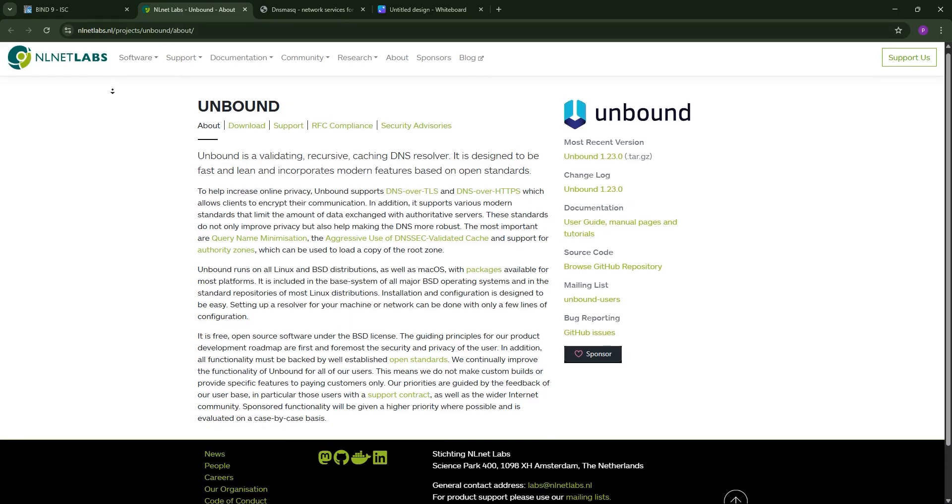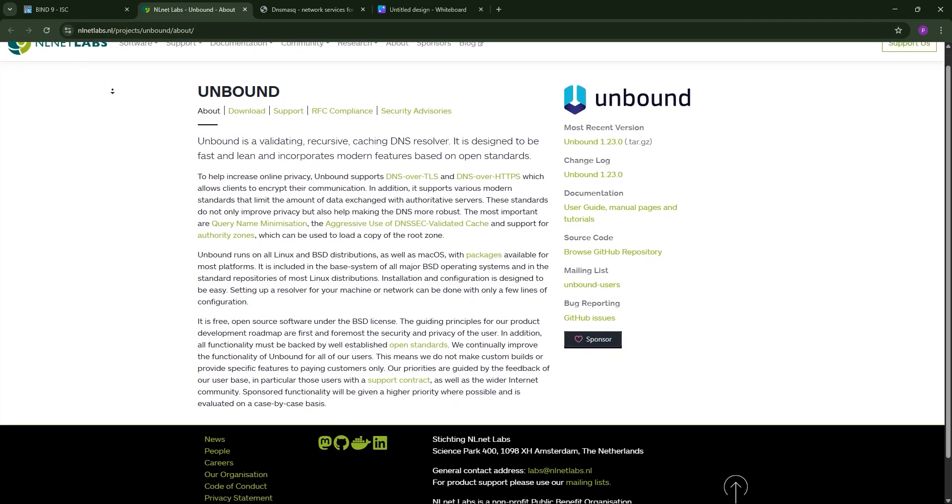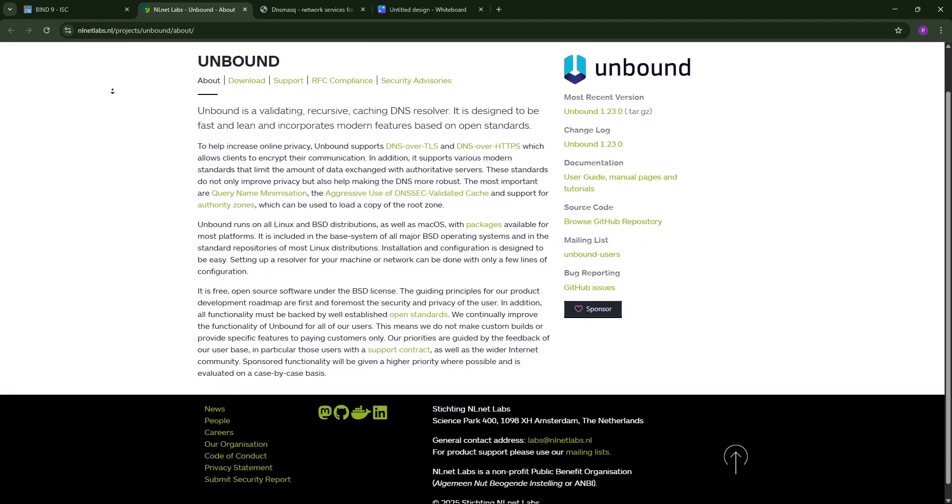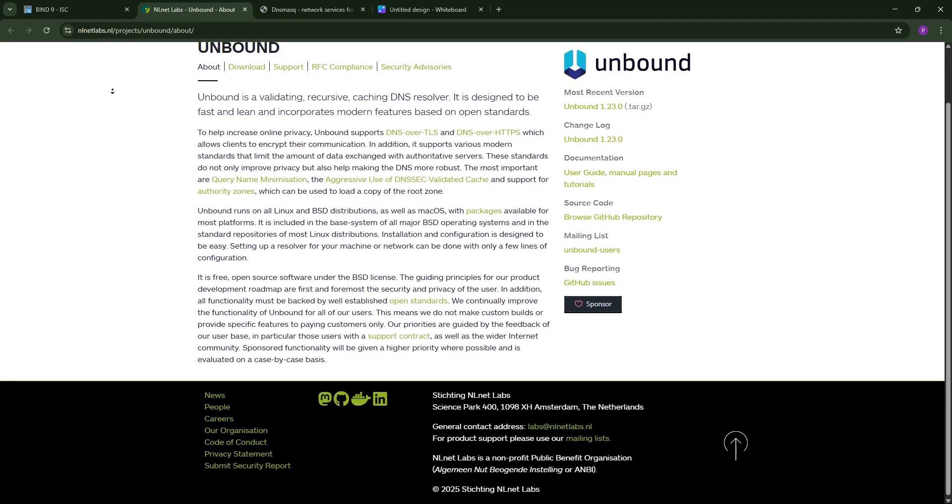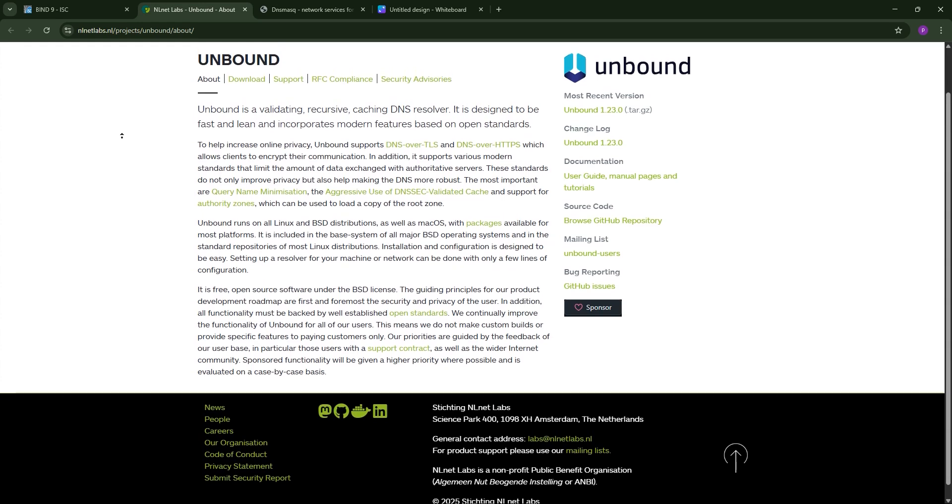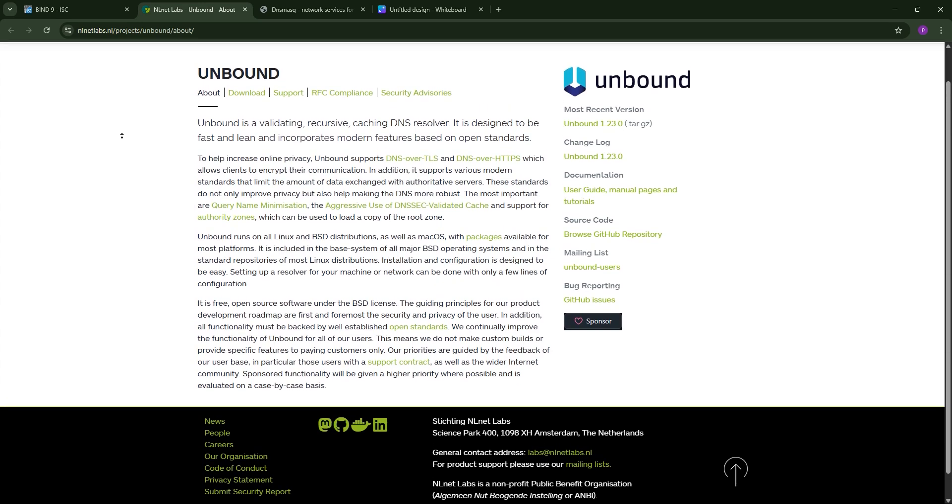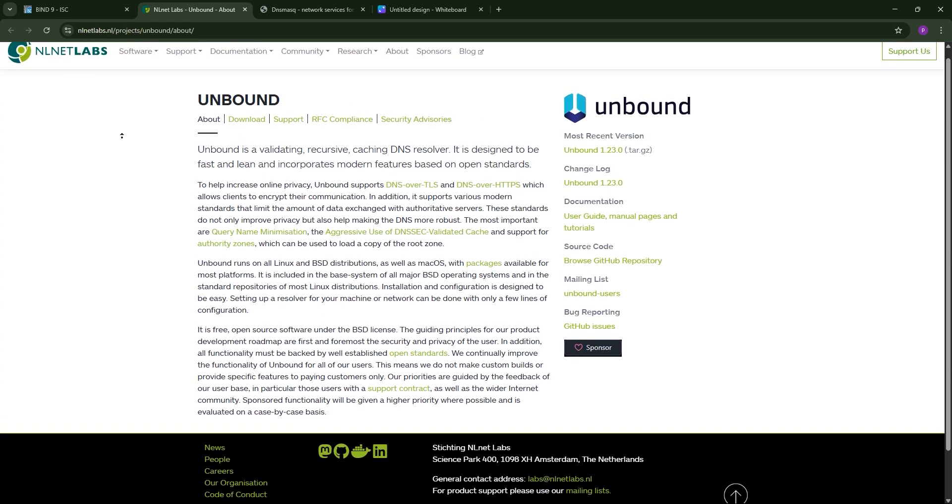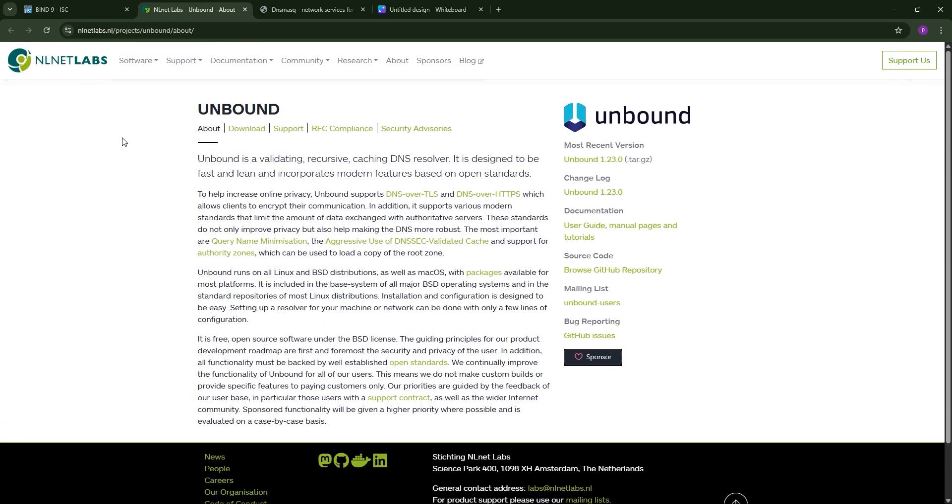Next, we have Unbound, built by NLNET Labs. Unbound is a lightweight, recursive-only DNS resolver focused on speed, security, and privacy. It excels at caching and validates DNSSEC, plus supports DNS over TLS for encrypted queries. It's simple to configure, but cannot act as an authoritative server.